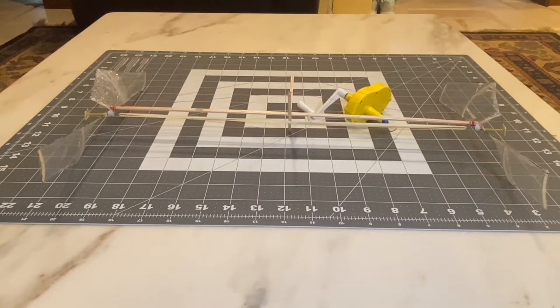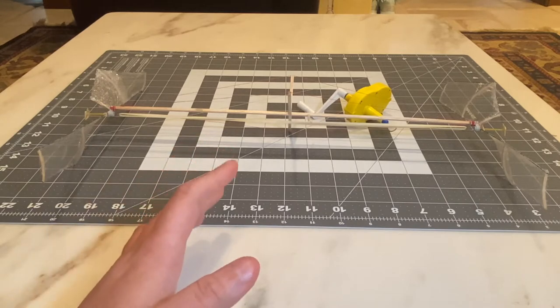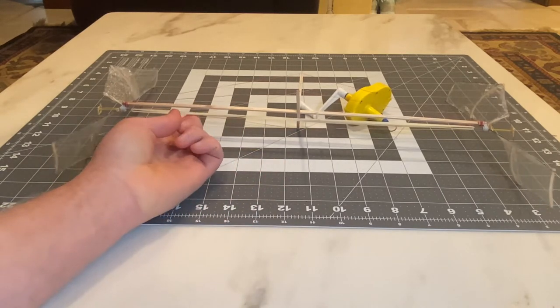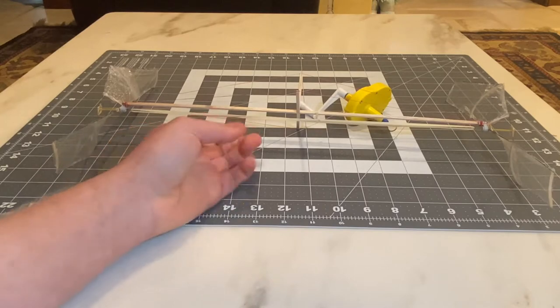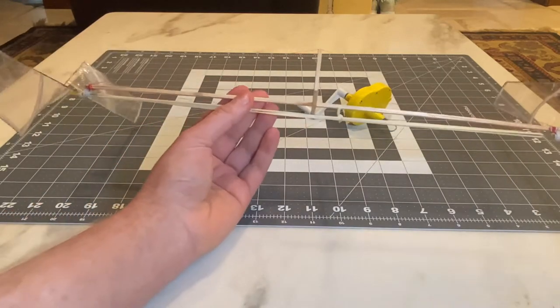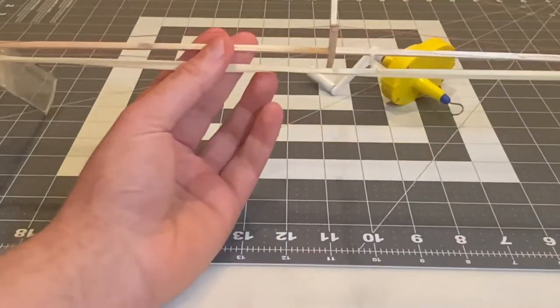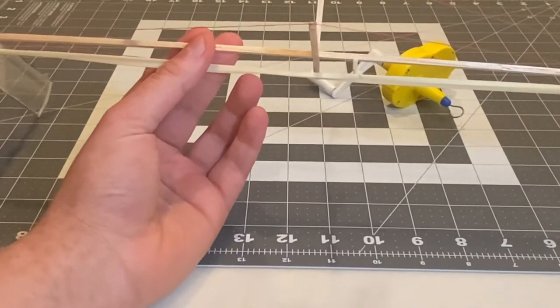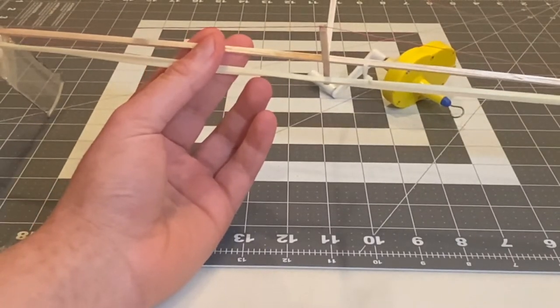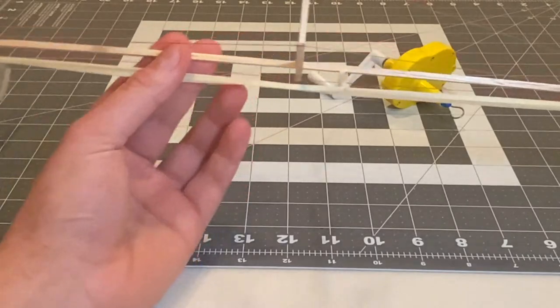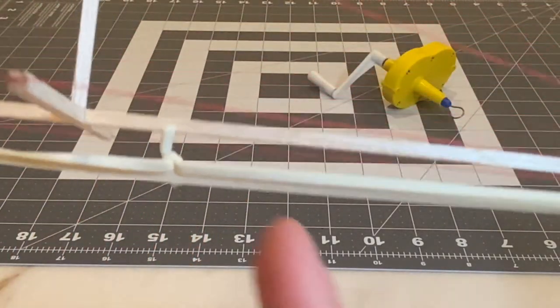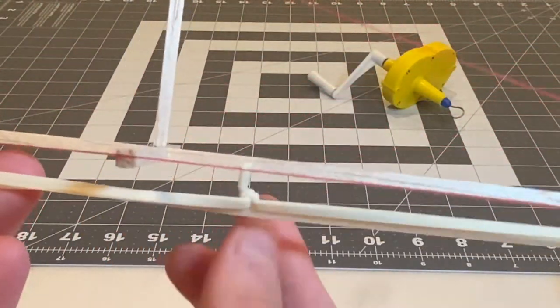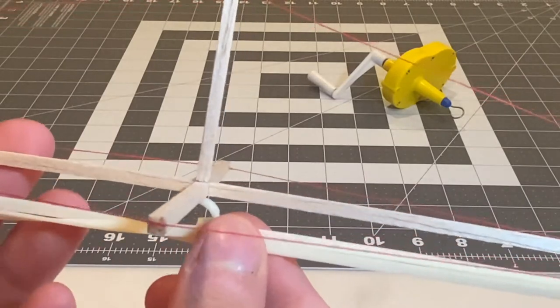Here is the helicopter fully assembled with both rotors on and an unwound rubber band. If you look closely at the rubber band, you'll notice there's a knot that's relatively close to the center. This is pretty important because this knot has a tendency to get stuck.